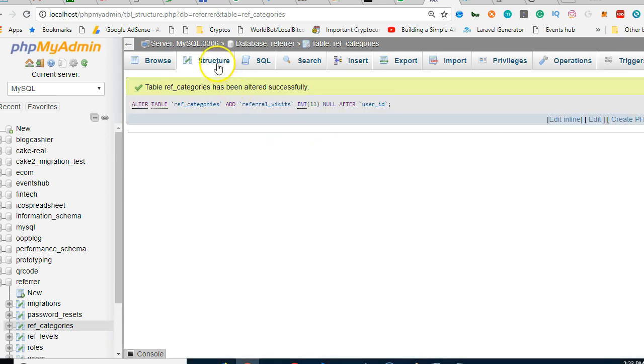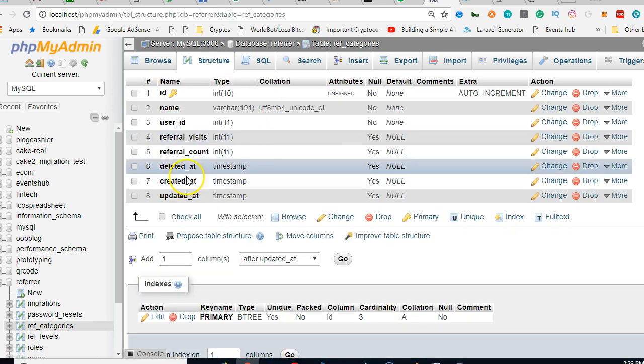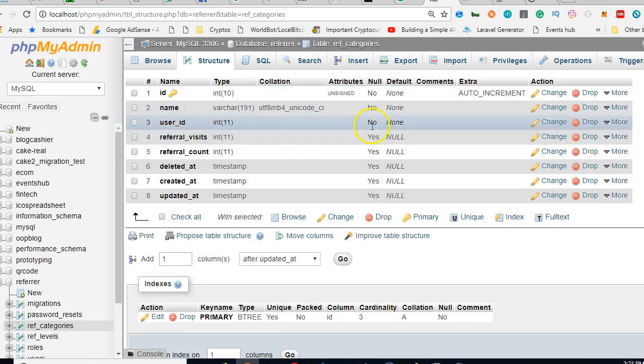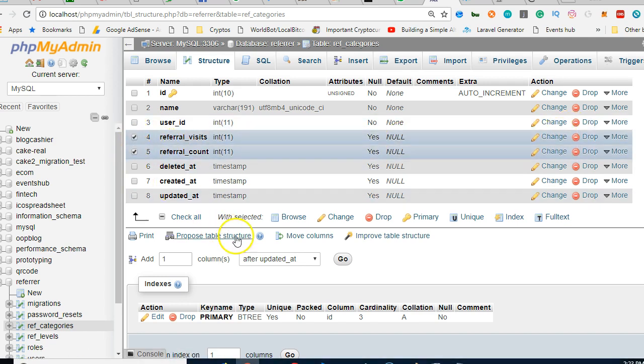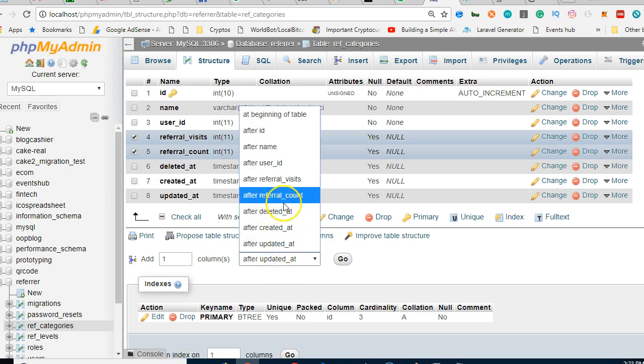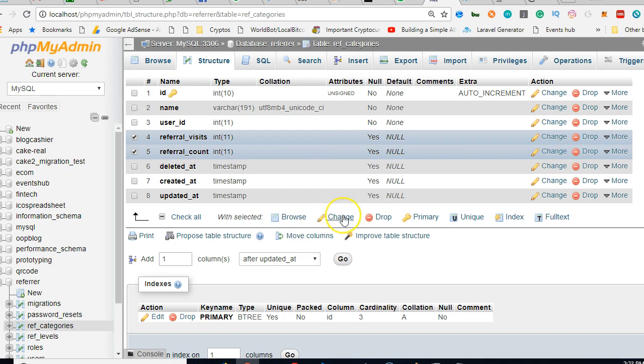So I think that pretty much sorts it out. The only other thing is that we might have to put the default to be referral accounts to be zero. So default, change.